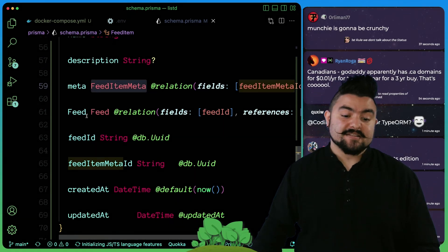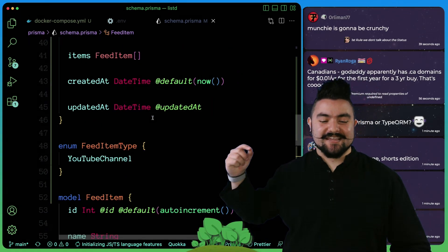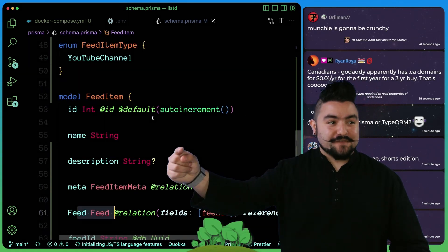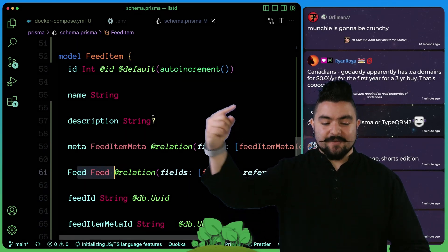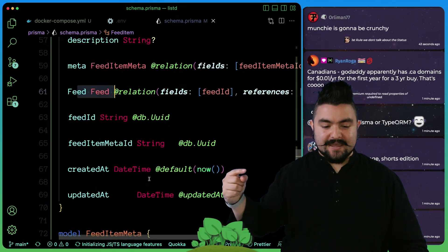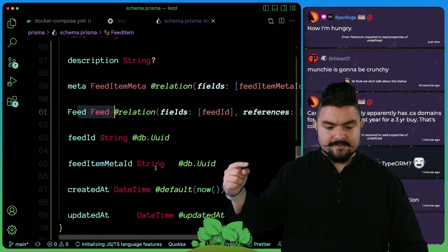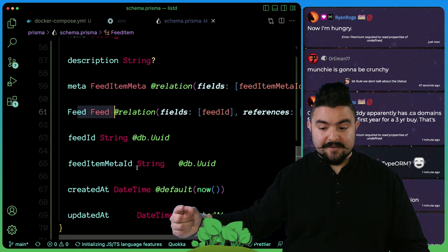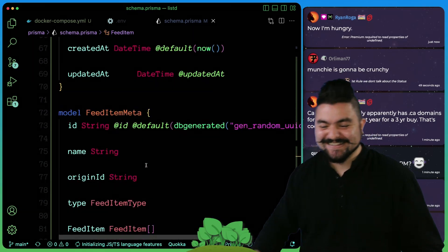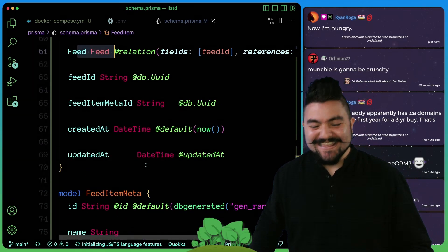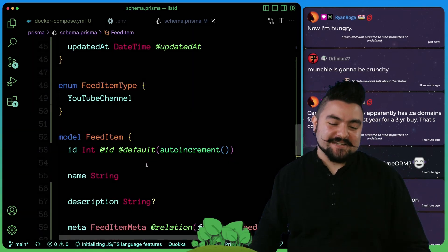And that's about it. So we have some other relationships here that say that one feed item belongs to a feed, and one feed item has a feed item meta. So it links back to this. Yeah, so this is the schema that we designed.